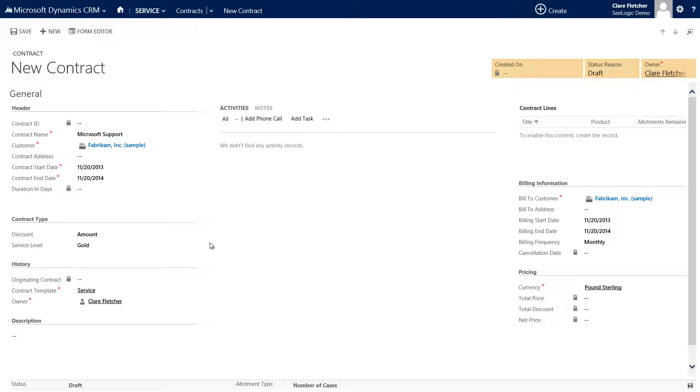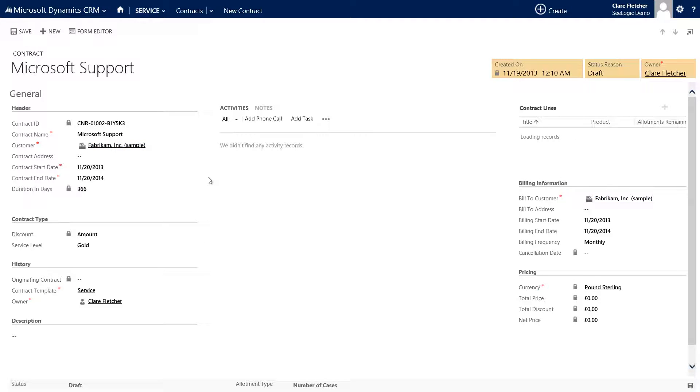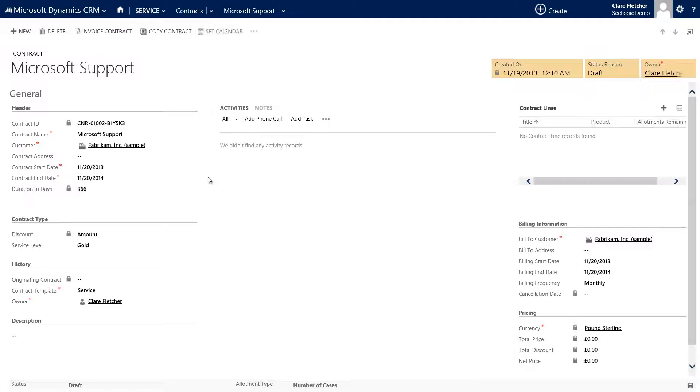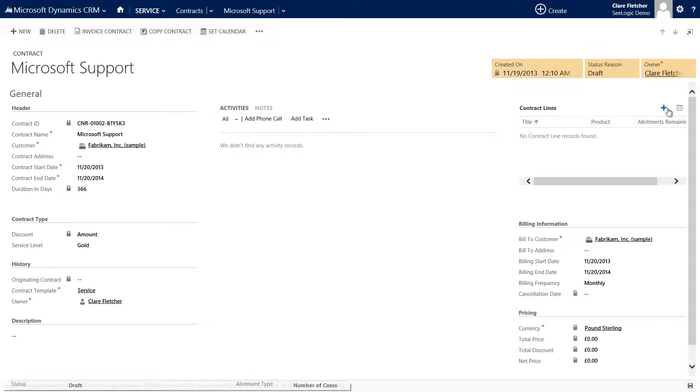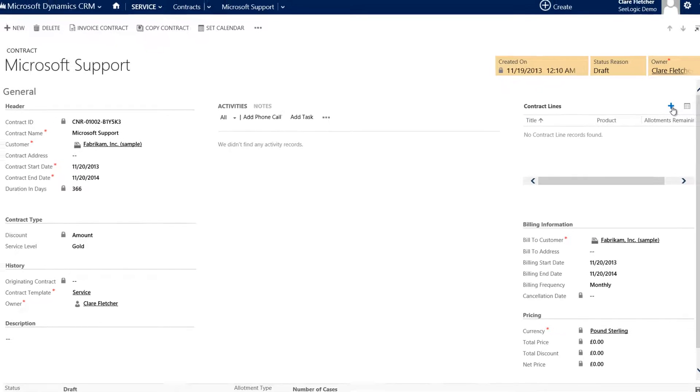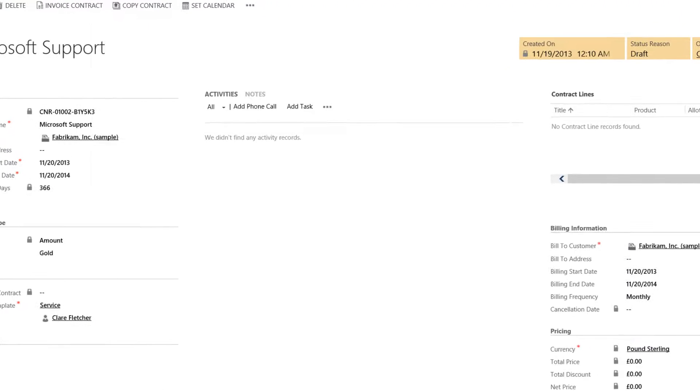The service level is driven by the template and could be used as a trigger for a customer service workflow. Notice also the status of draft and the allotment type that is driven by the template to the foot of the contract. Now click Save.